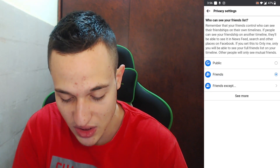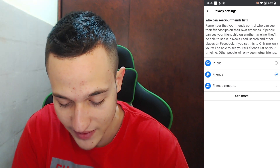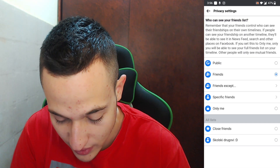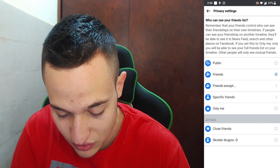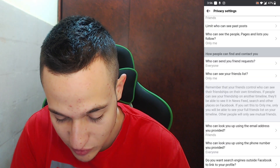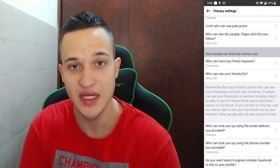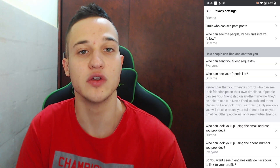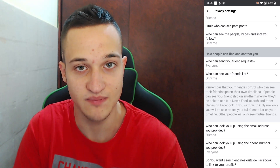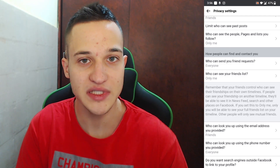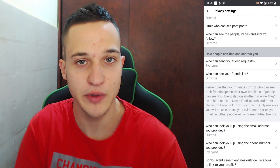Clicking on "Who can see your friends list" will let you change who can see your friends. Click the option to see more choices, then select "Only me." Now nobody will be able to see who your friends are or what your friends list looks like.